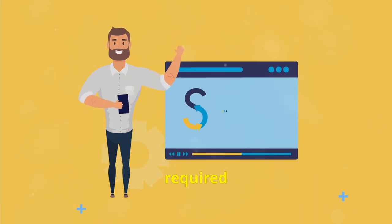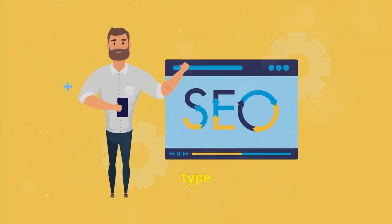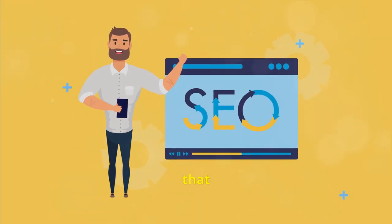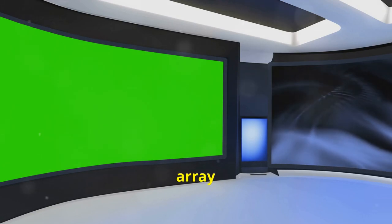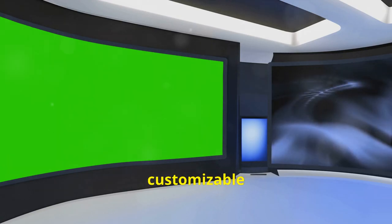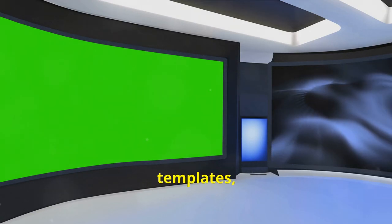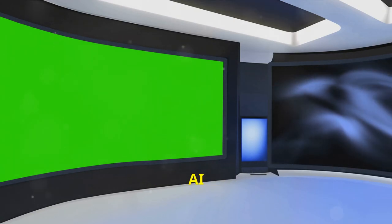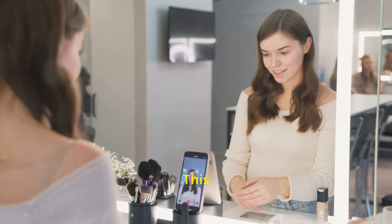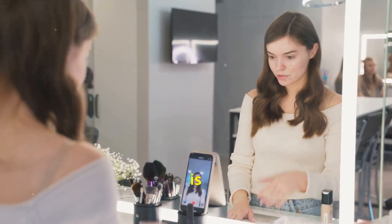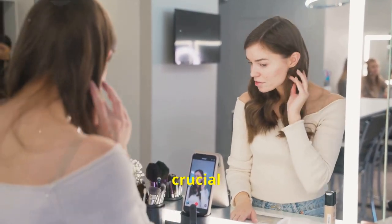Initially, you will be required to choose the type of template that matches the content you plan to produce. With an array of customizable templates, InVideo AI puts a plethora of styles at your fingertips. This stage is crucial as it sets the foundational look and feel of your videos.